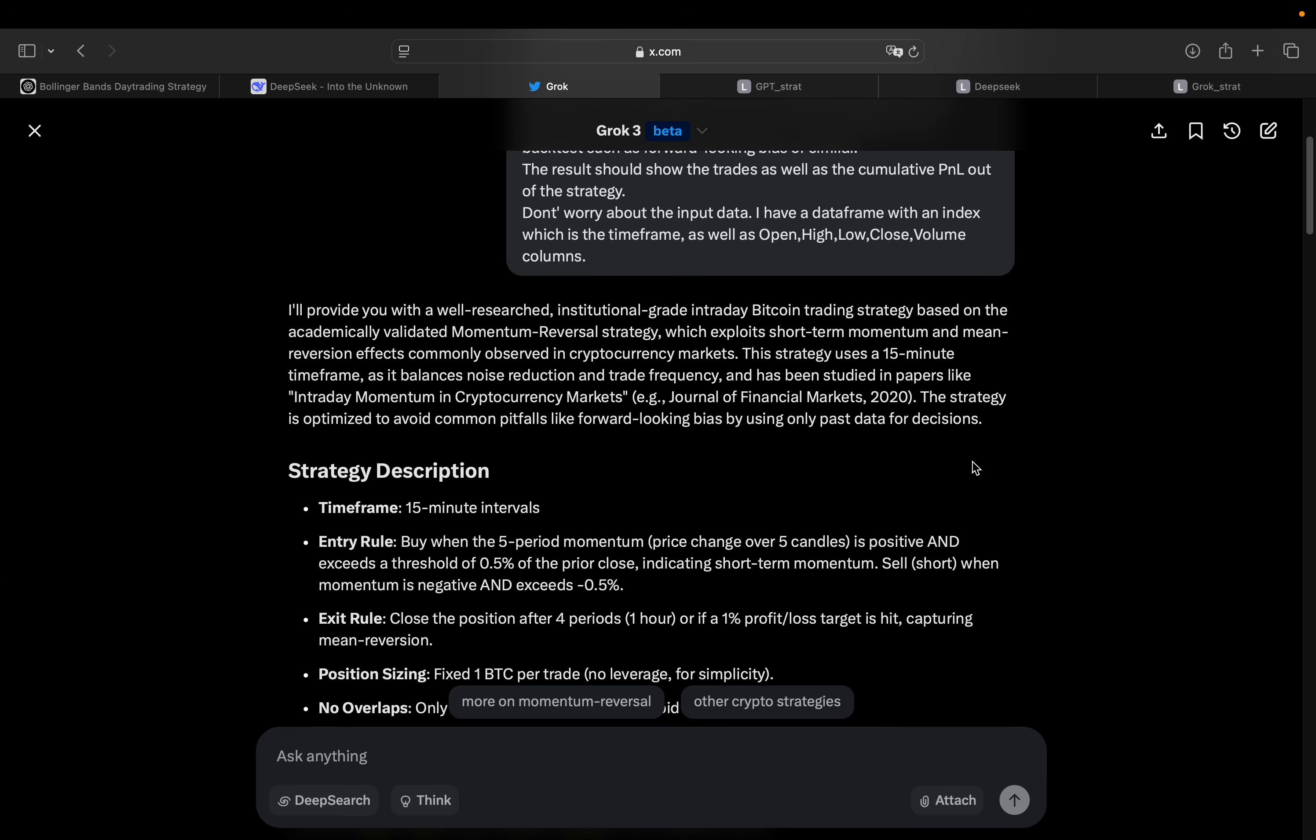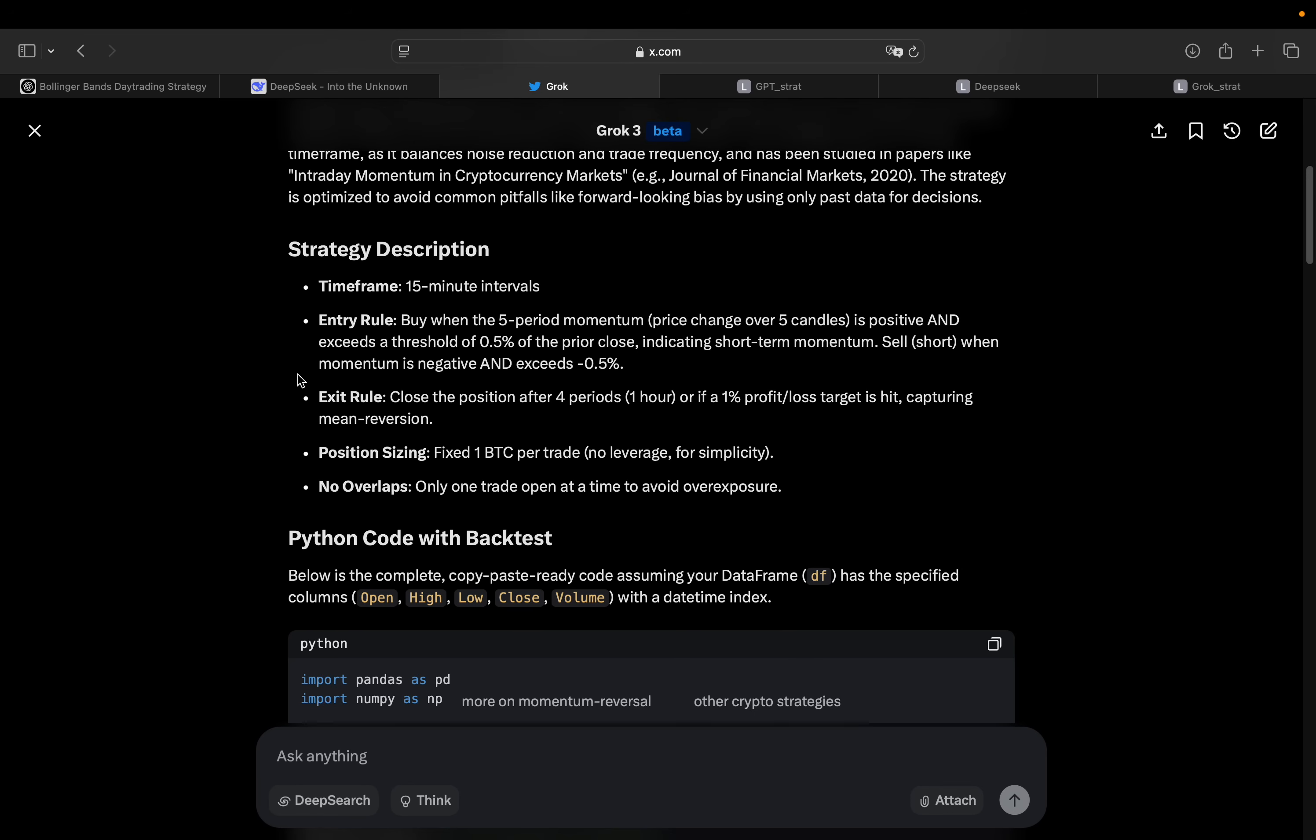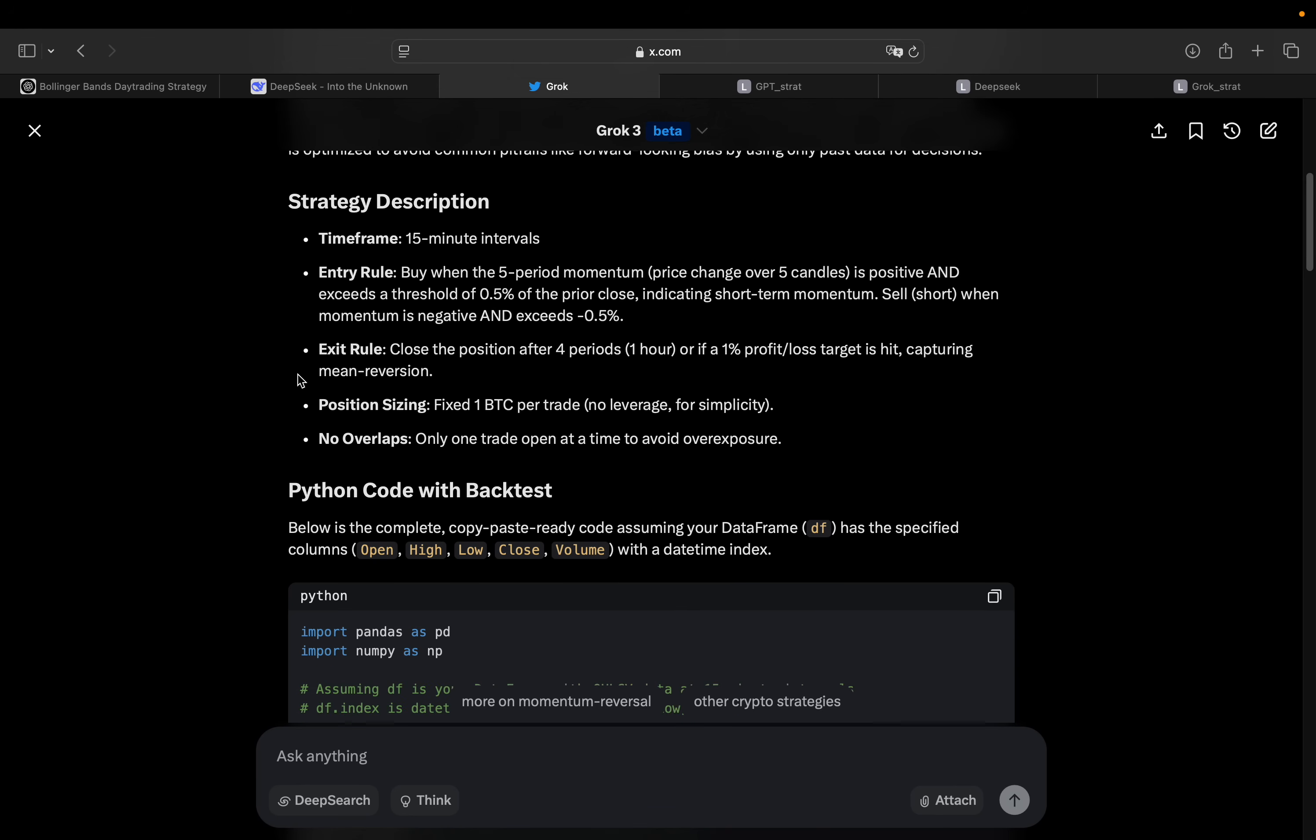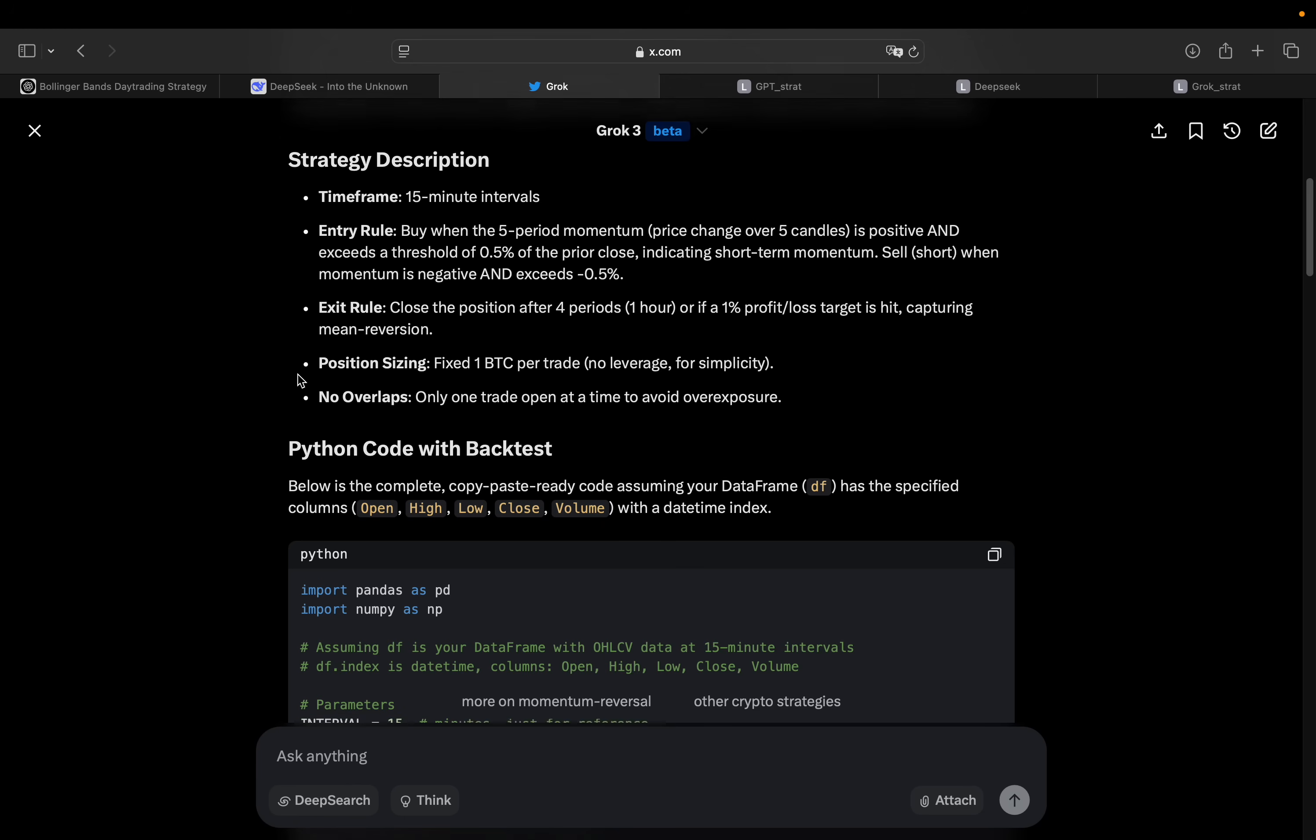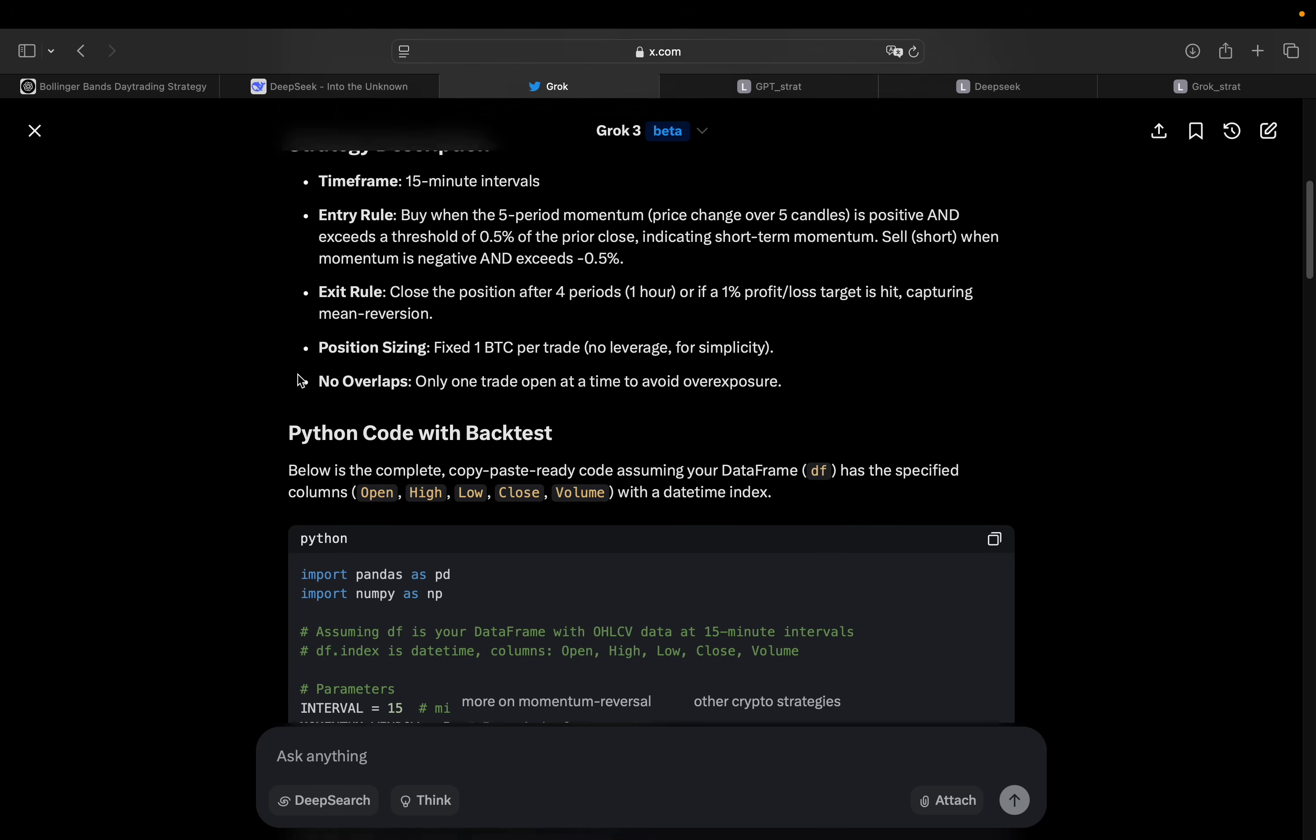So the strategy is optimized to avoid common pitfalls like forward-looking bias by only using past data for decisions. So sounds awesome. Strategy description, 50-minute intervals, entry you will buy when the 5-period momentum is positive and exceeds a threshold of 0.5 of the prior close indicating short-term momentum, sell short when momentum is negative and exceeds minus 0.5 close position after a few periods, or 1% profit loss target is hit, capturing mean reversion. Then again, 1 Bitcoin per trade, no overlaps, only 1 trade. So it sounds very interesting. So out of those three strategies, to be honest, this sounds the most reasonable here.